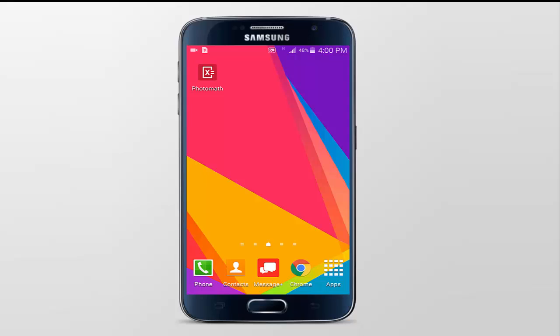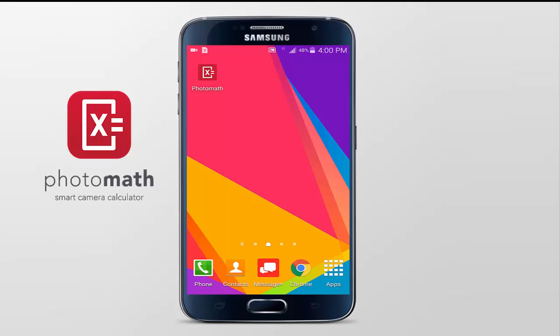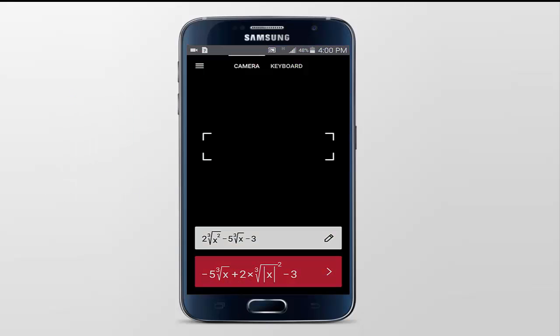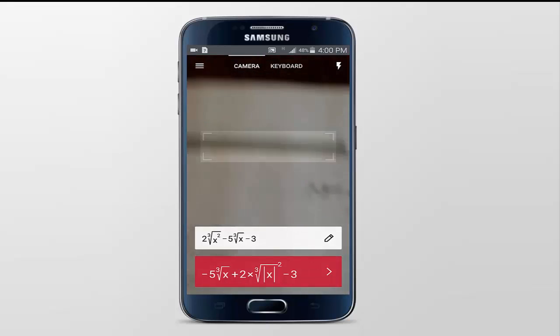Sounds crazy, huh? Let's get started. First of all, go to the description and download this app by the name of Photomath. This app will look like this, and after you install this app, just open it.